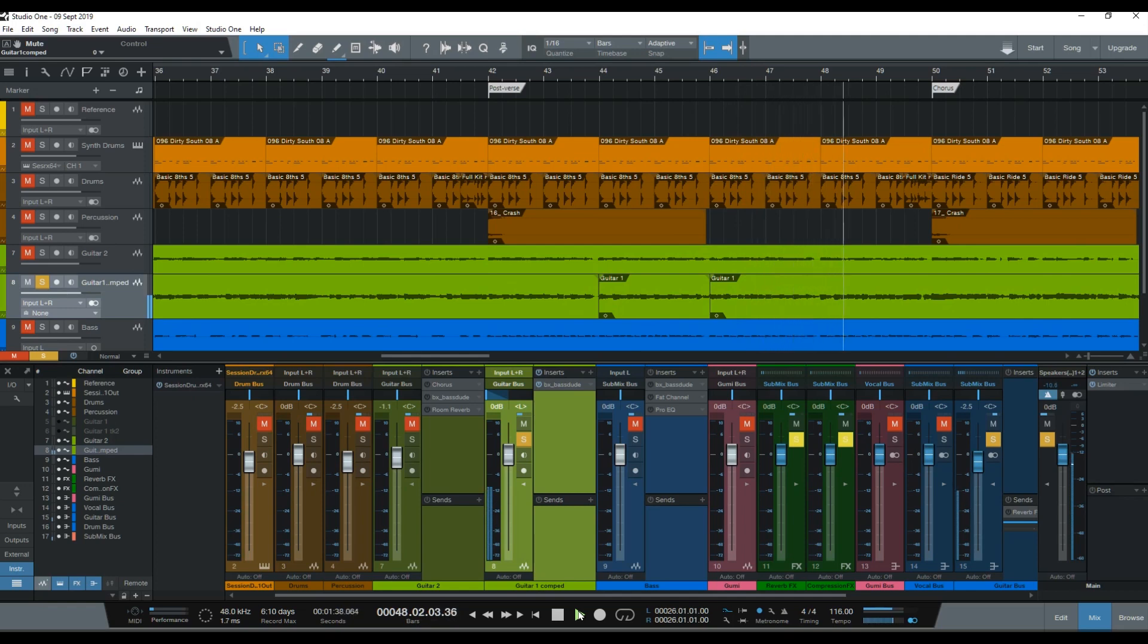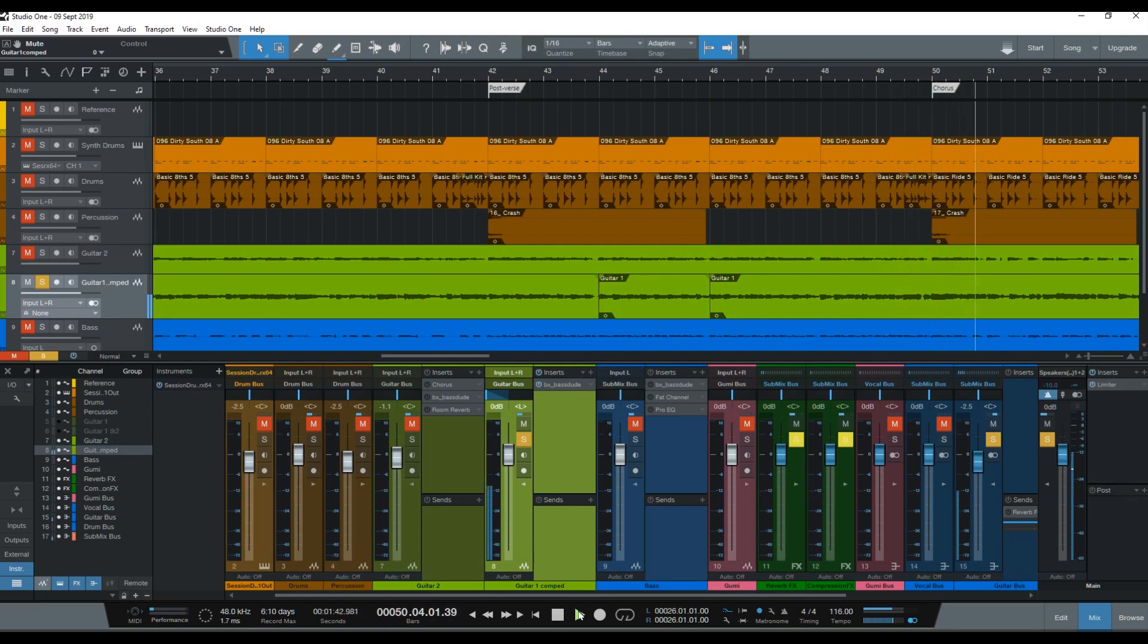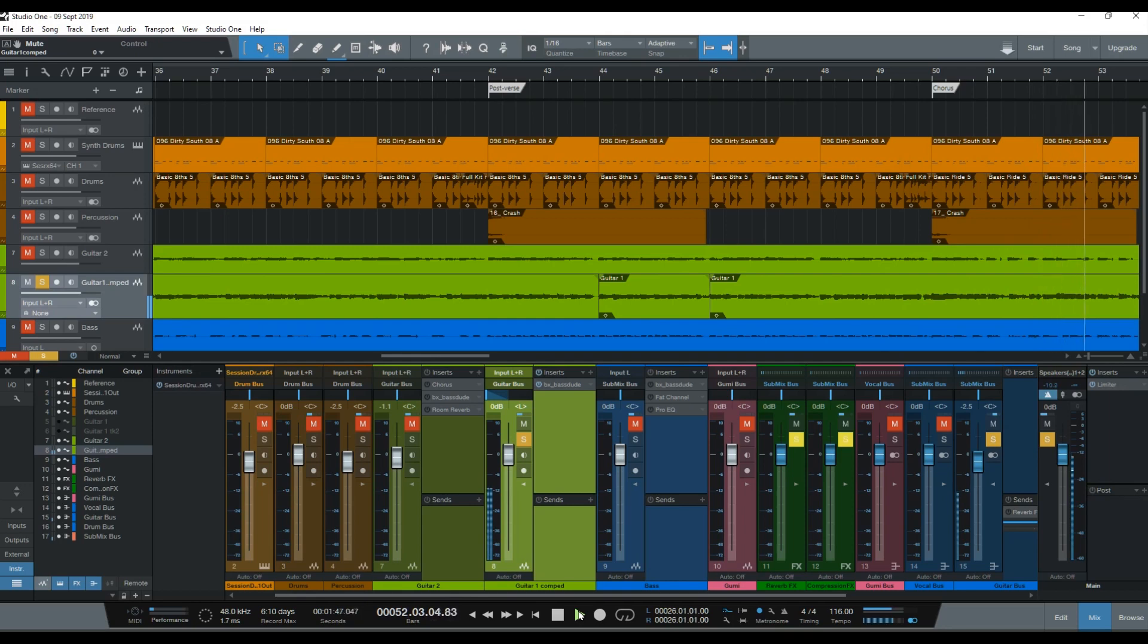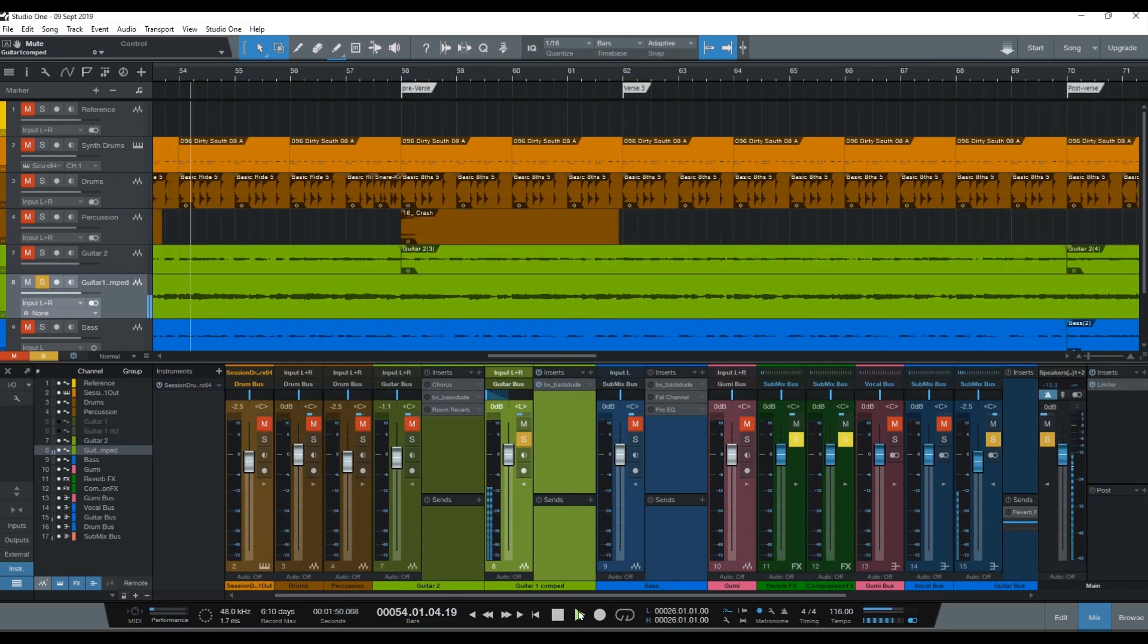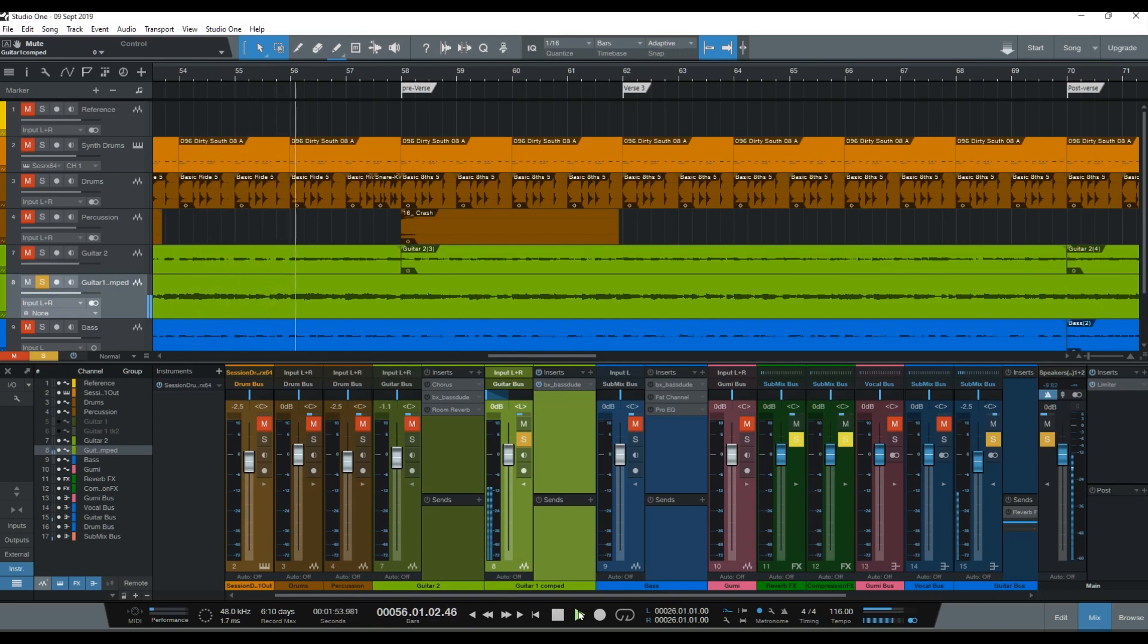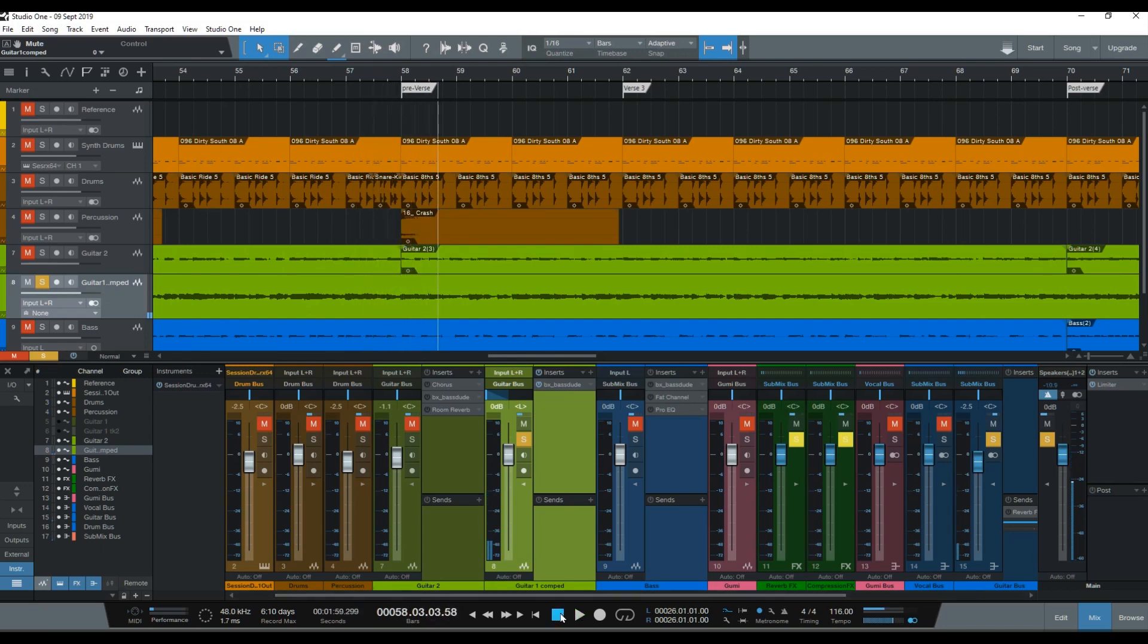And here is the pre-chorus and the chorus, the chorus, guitar solo. And then it repeats. So that's the guitar track that I laid down.